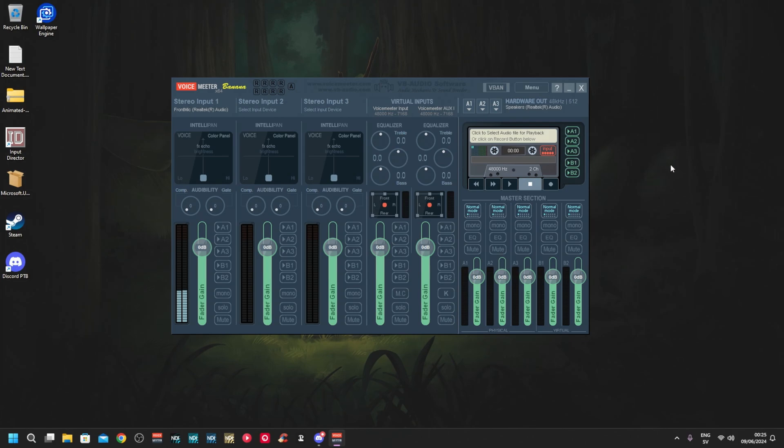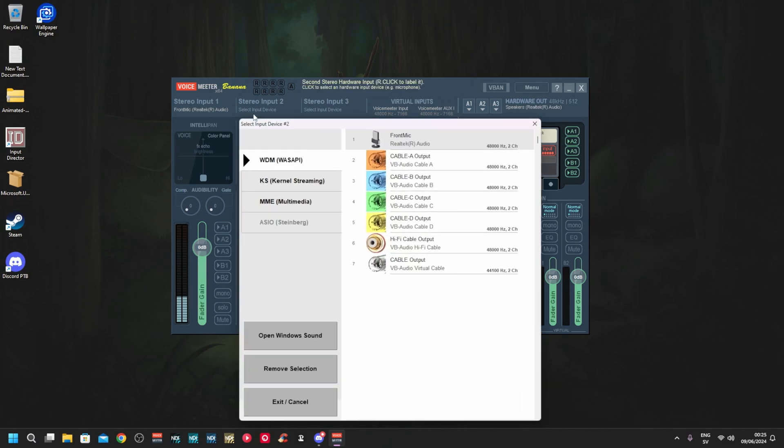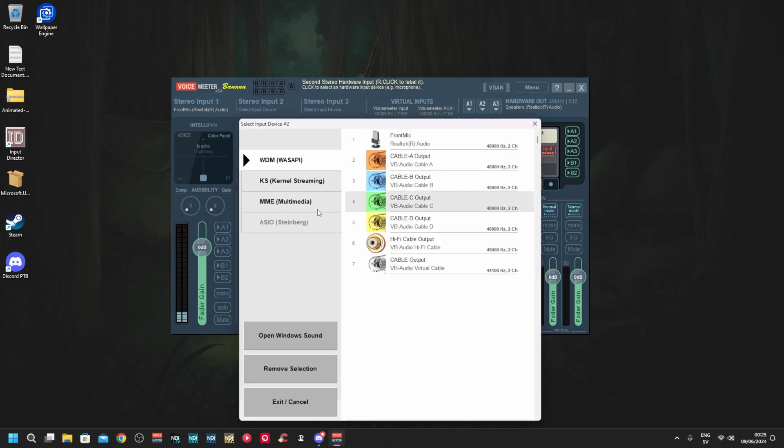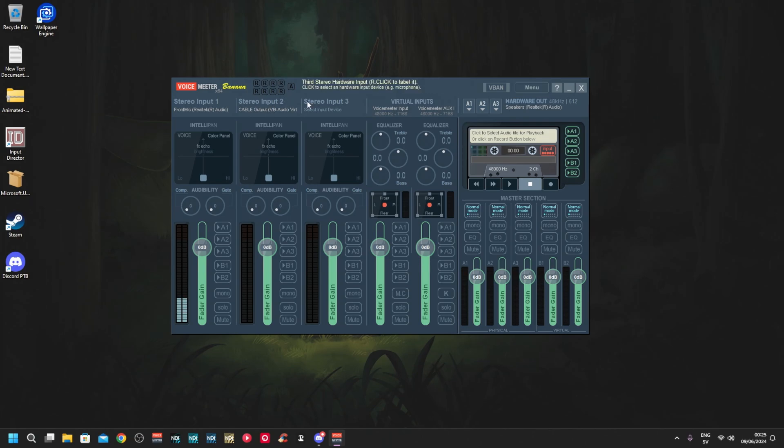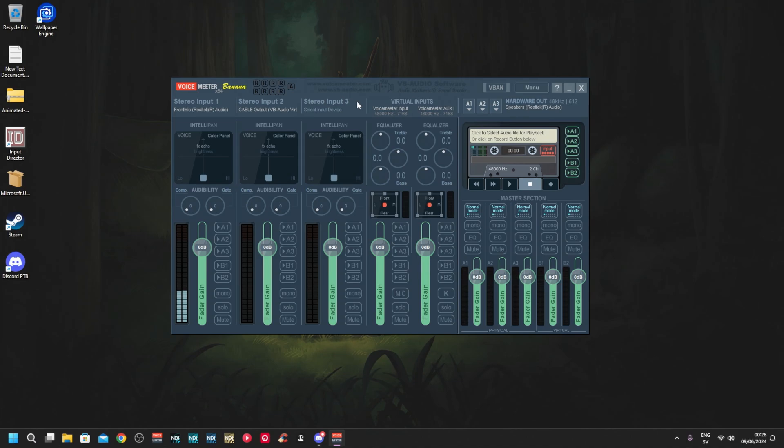The way I normally set this up is I put the cable on stereo input 2. I like to have it there. You can put it on three if you want to, but this is so you can have more separation. You don't have to have the cable but it's free so why not.